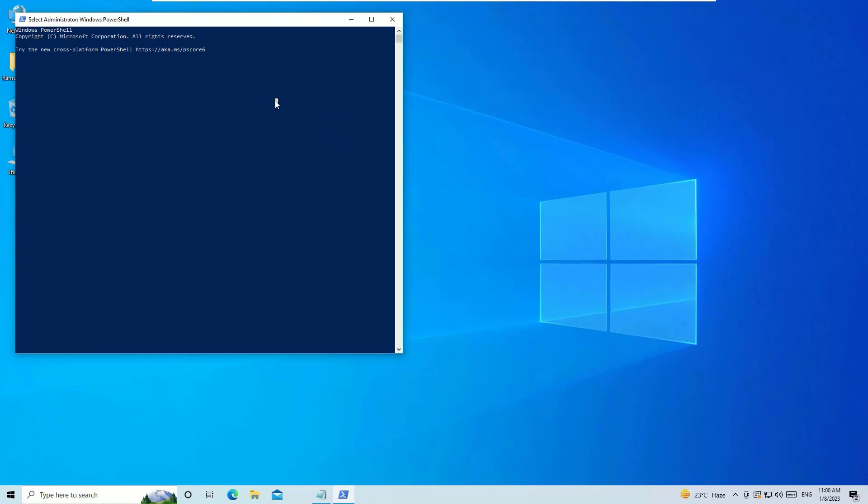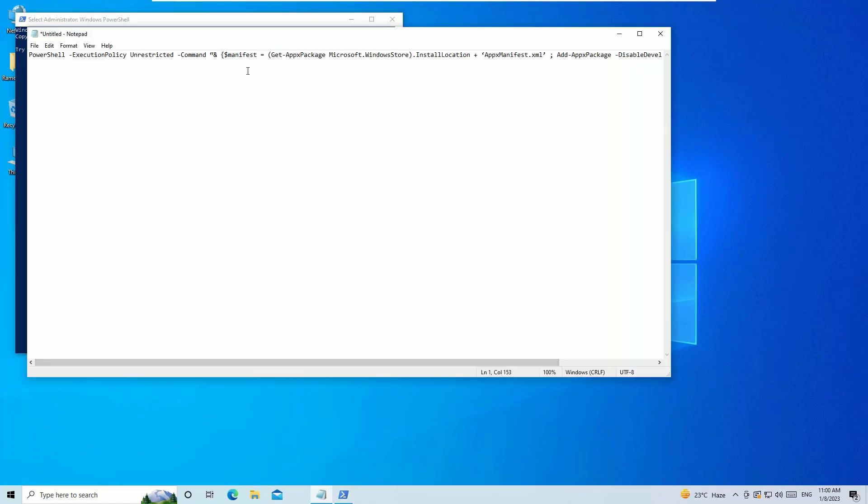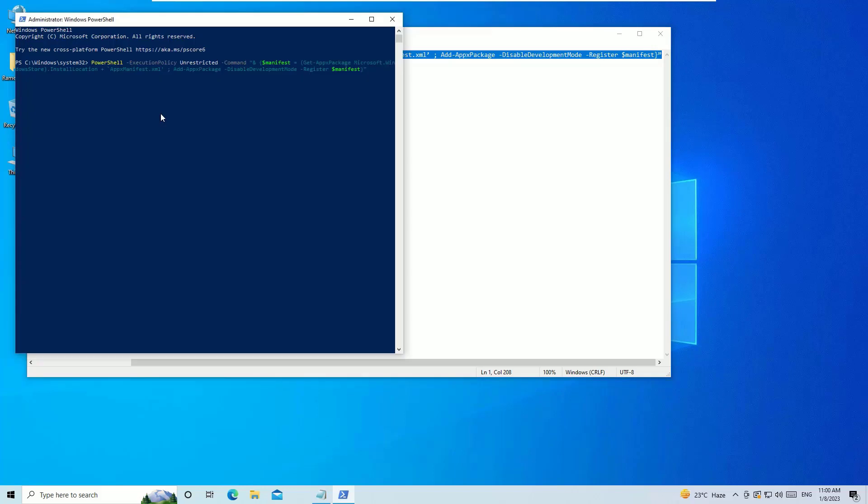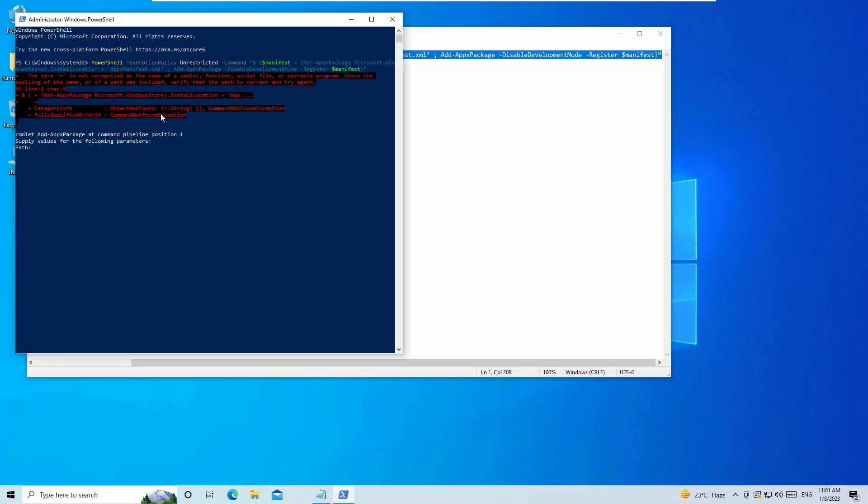You can copy it from the video description. Just copy the command and paste it into PowerShell and hit enter. That's it, guys. It will fix the problems for you. Then you have to restart your Windows operating system once for this to work.